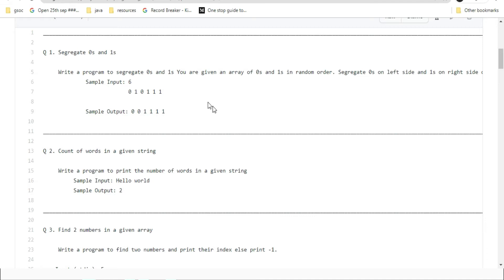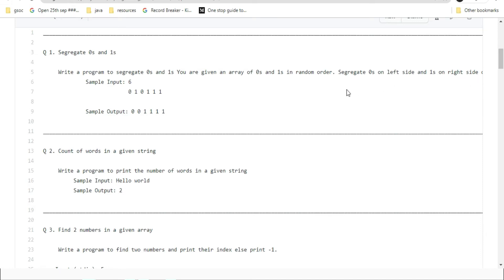These are previous year questions of TCS. The first question is: Segregate zeros and ones. Write a program to segregate zeros and ones. You are given an array of zeros and ones in random order; segregate zeros on the left side and ones on the right side. Sample input and output is also given. First, we will collect all the data given in the question.